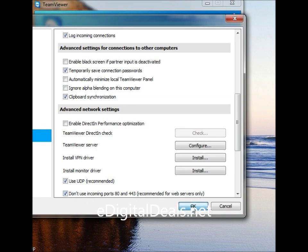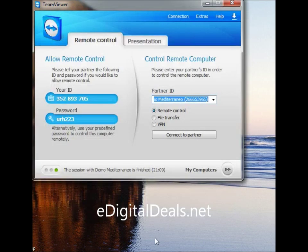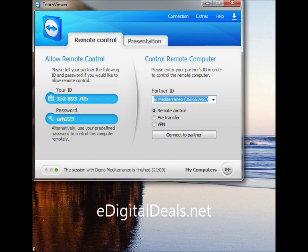Hit OK, hit OK, and then restart your machine in order for those changes to take place. If you have any questions, feel free to give us a call or email at support@edigitaldeals.com.